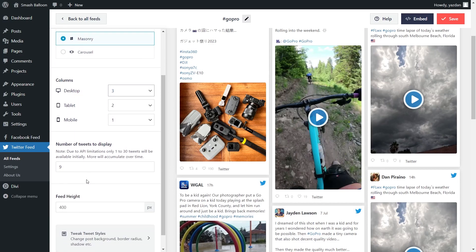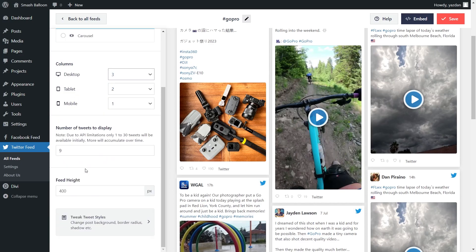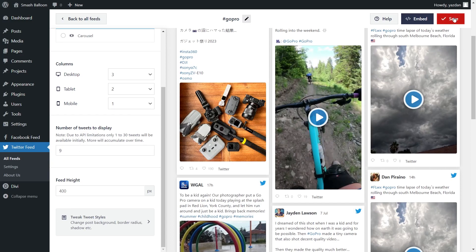Below that, you can specify the exact number of tweets you want to display inside the feed. To change this, select it and enter the number of tweets you want to display. Once you're happy with the layout of your Twitter feed, go and click Save in the top right corner.